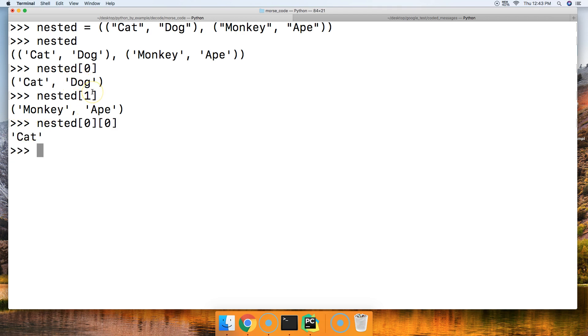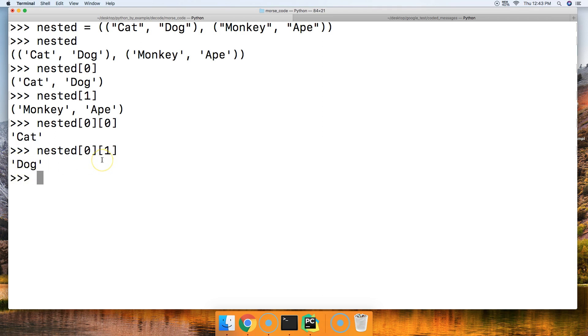Same with dog. This time we change the index position to one. So we do nested, square brackets zero, square brackets one, and we get dog.